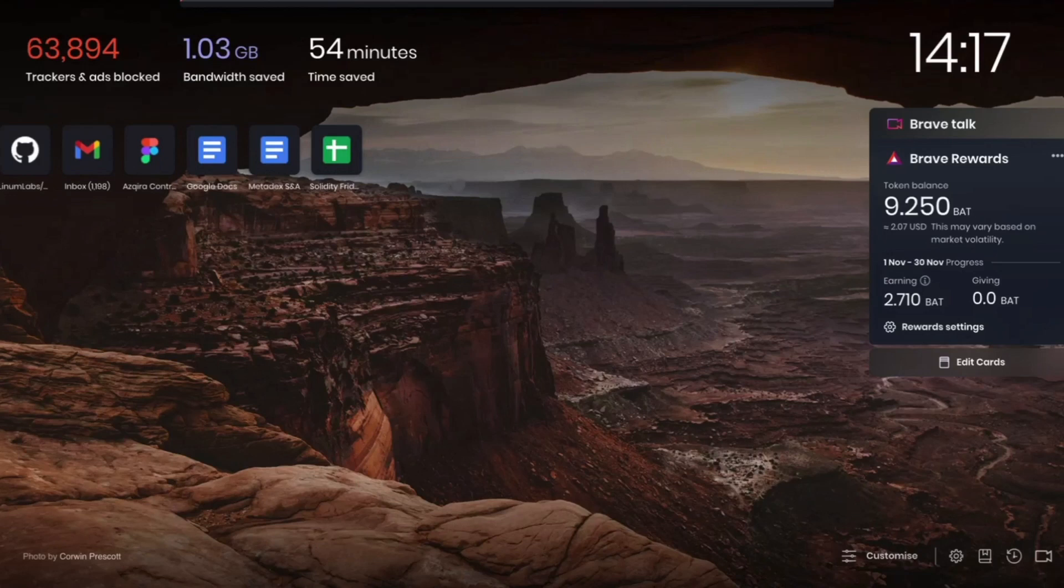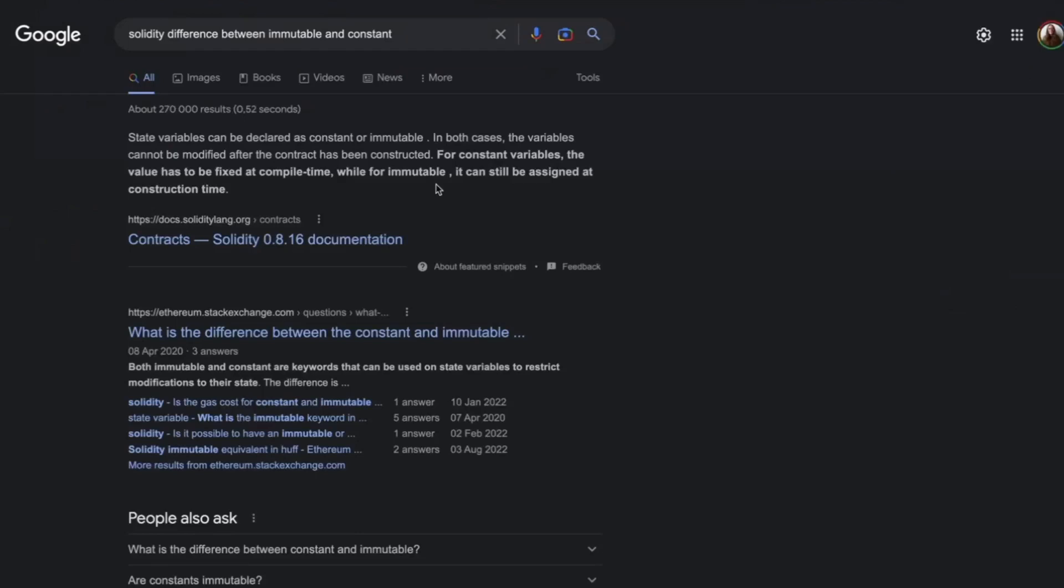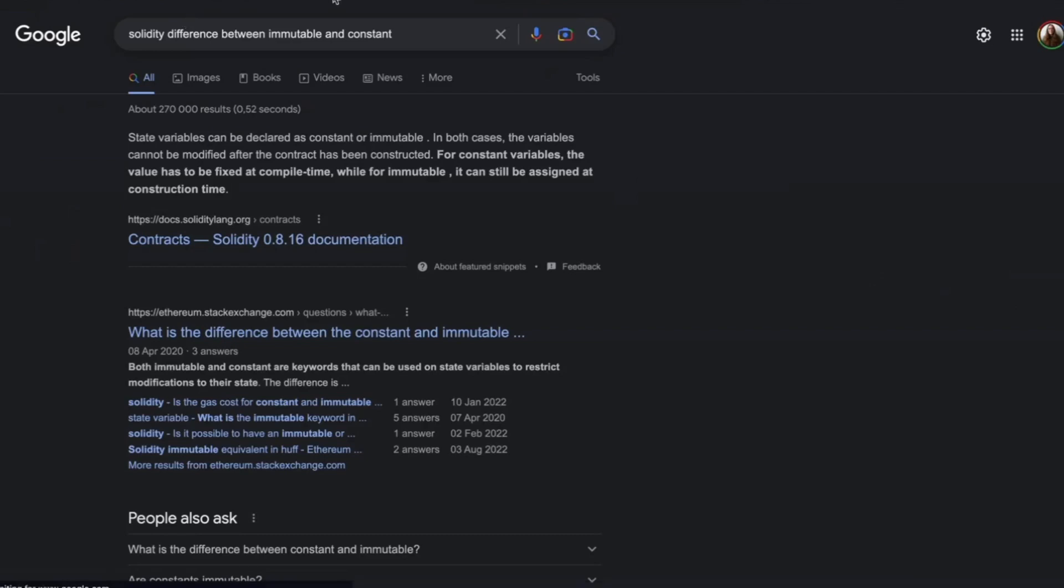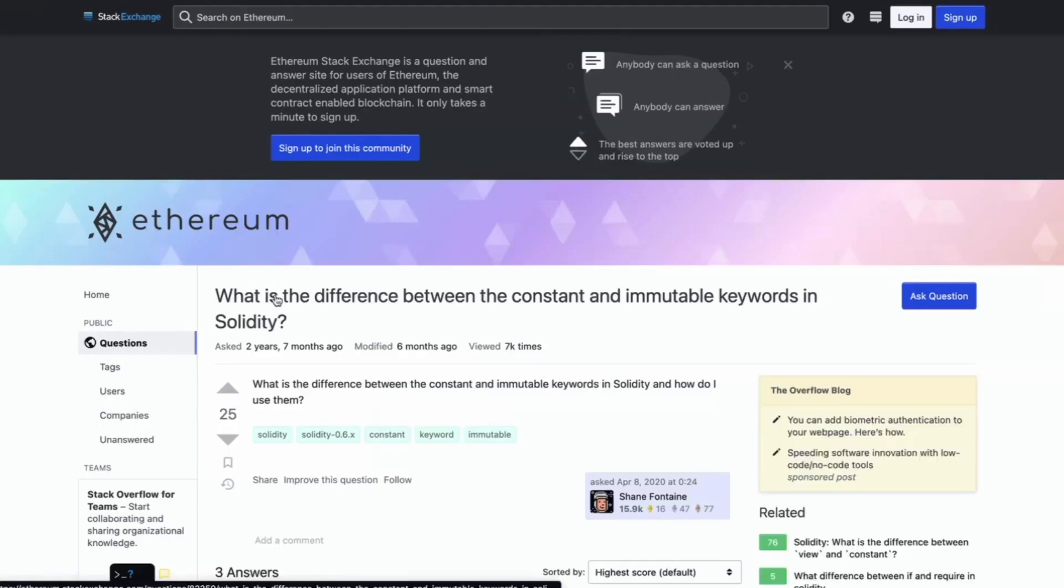I think immutable isn't stored in memory or storage. It's stored in the contract. Oh, maybe like a constant is a typical slot storage. Yeah. Or it might be in state. Let's see. In both cases, the variables cannot be modified. For constant variables, the value has to be fixed at compile time. For immutable, it can be assigned at construction time.